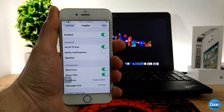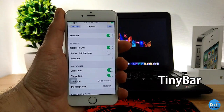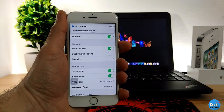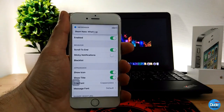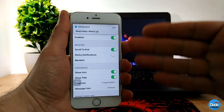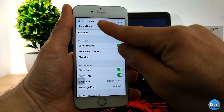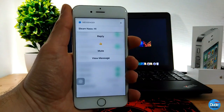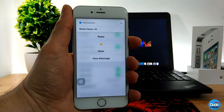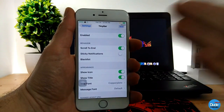Another cool tweak I have for you guys is Tiny Bar. When you receive any kind of notification it's going to pop up on your screen small and tiny at the top — you can even make it smaller than that. You can open the notification from there by swiping down a little bit and it will let you reply, or you can just close that notification.